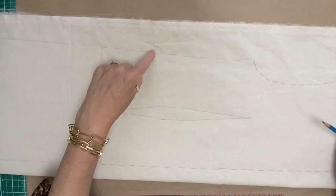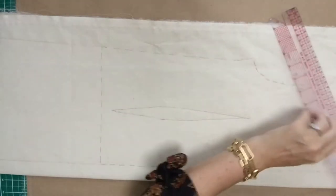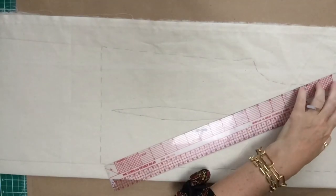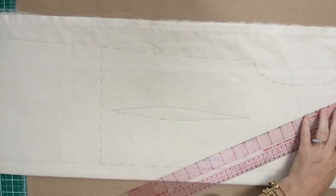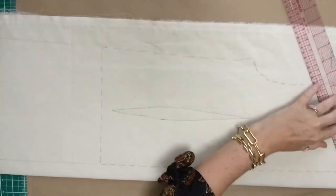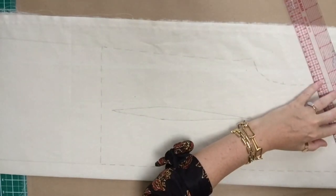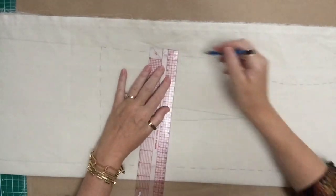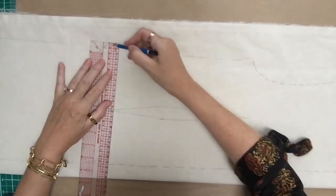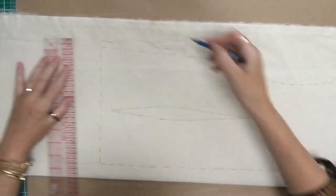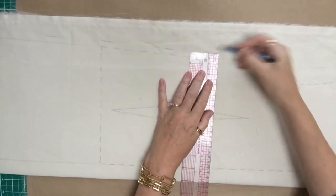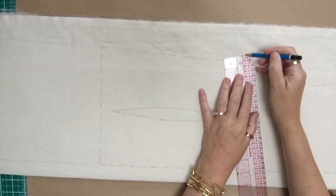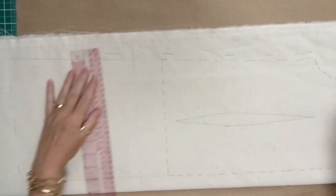The next job is to add some seam allowance on the side seam, the shoulder, and the center back. We're going to just add one centimeter all around. We don't need to put it on the neckline or the armhole. When we're making toiles without sleeves, we don't bother. So just mark a centimeter over from your sewing line.